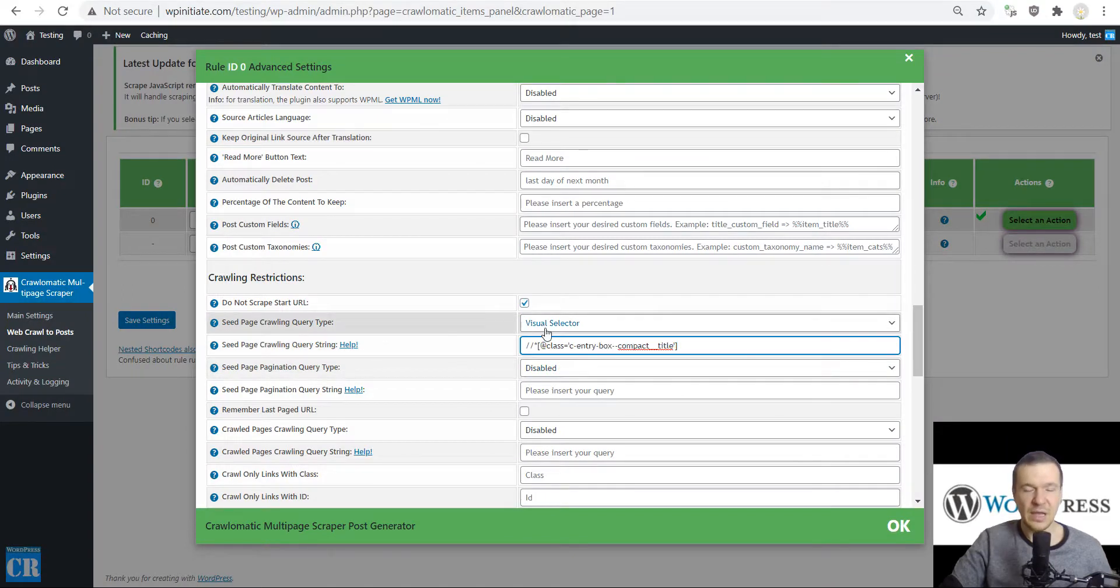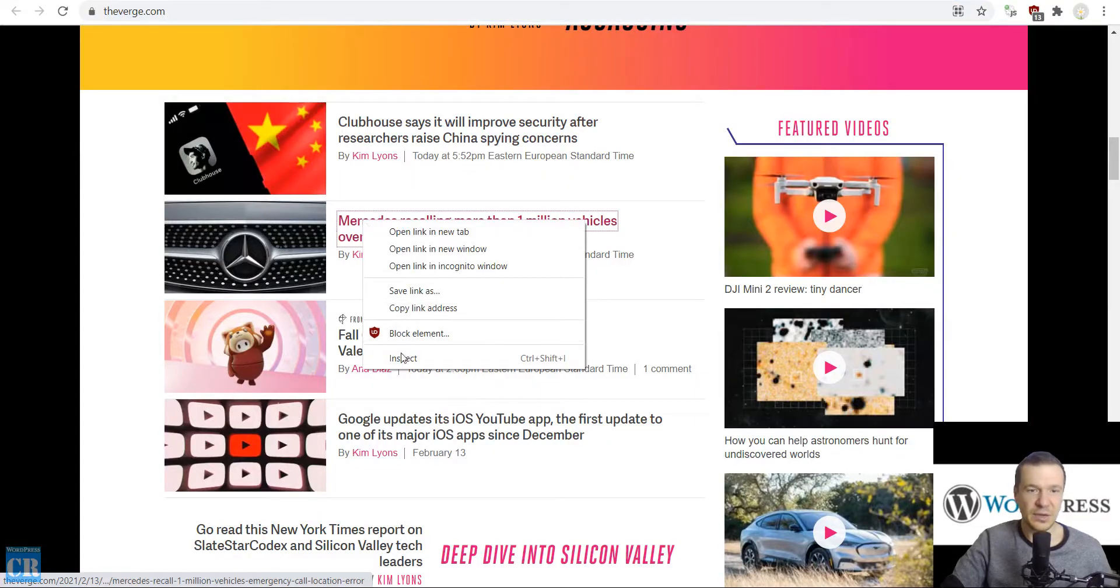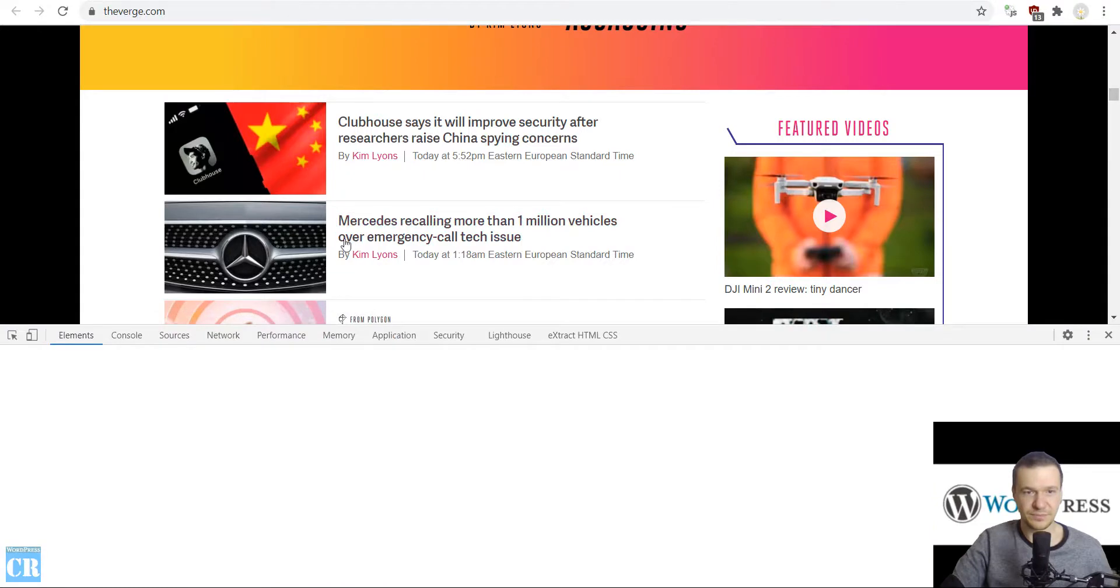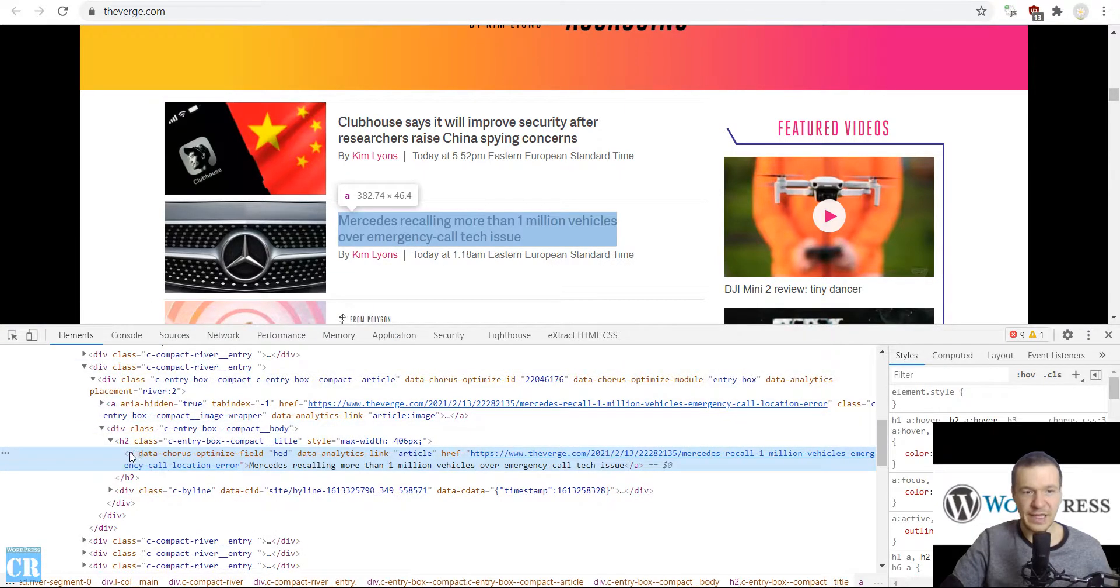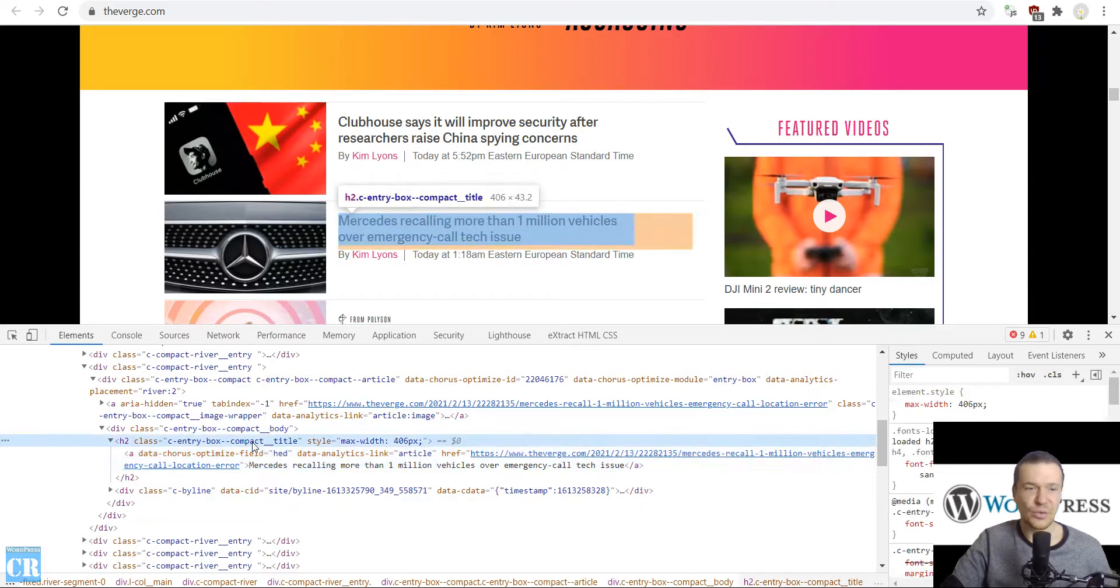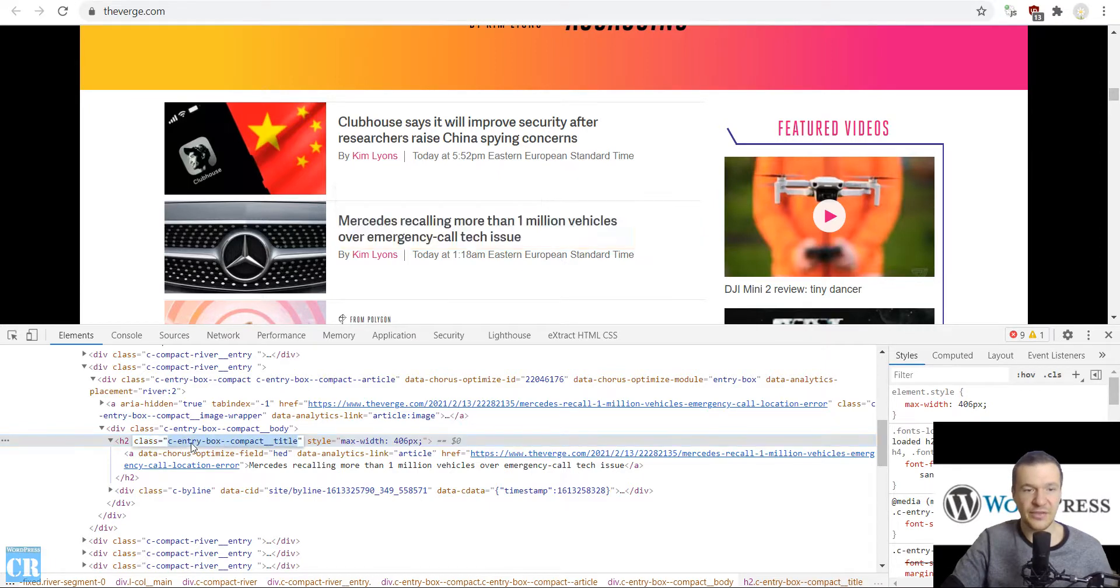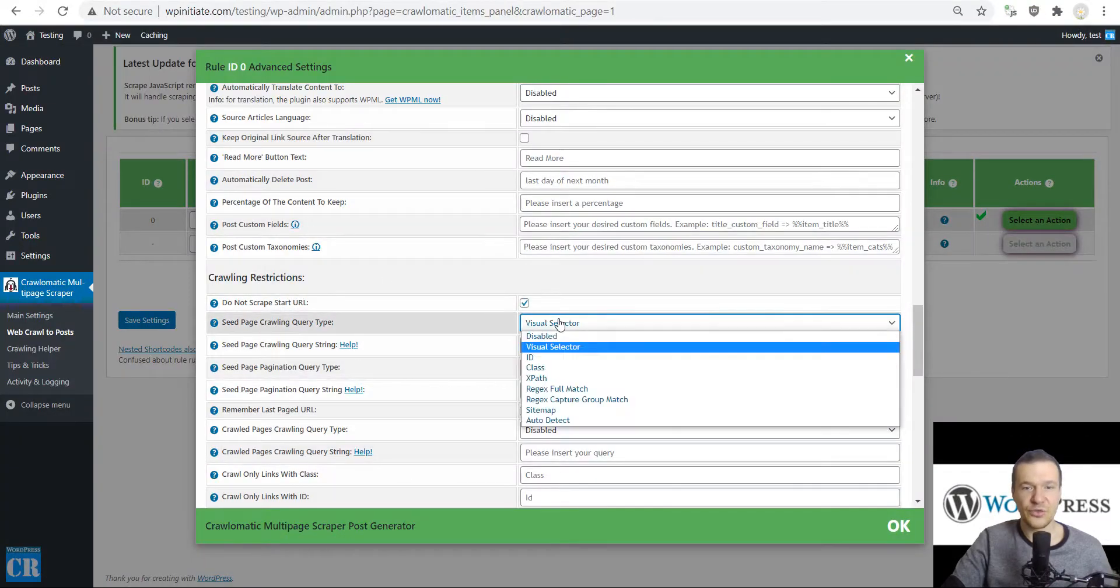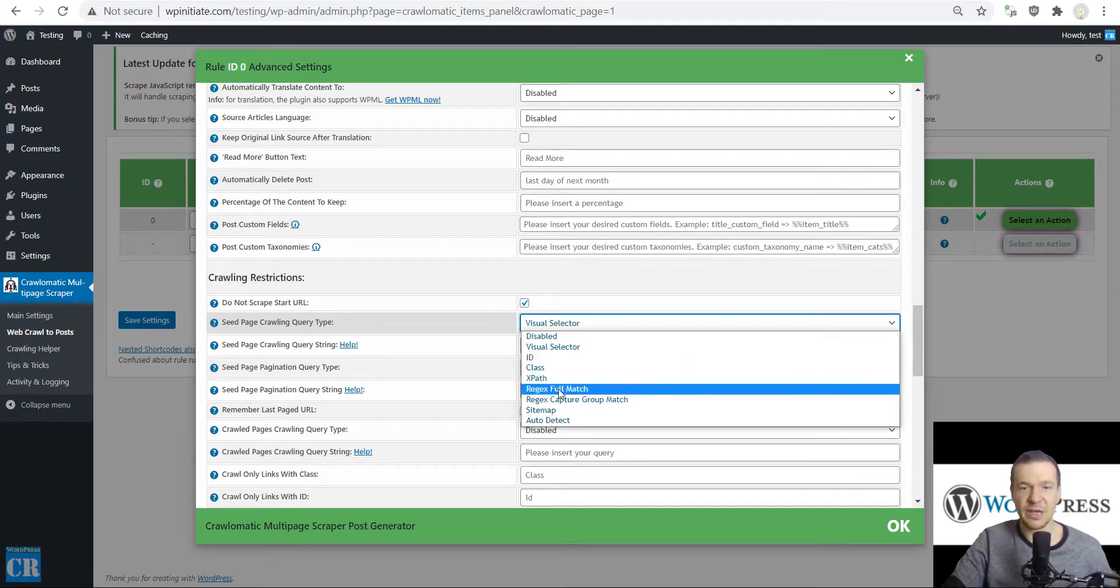If you want to dive into some advanced stuff, then you can inspect element and search for the 'a' element, which is the link, and search for classes or IDs that match these links. If you have HTML knowledge, then you will know that classes are these. If you find classes, you can copy them, and the plugin will support also adding the classes, IDs, XPath, Regex, Sitemap, and Autodetect.